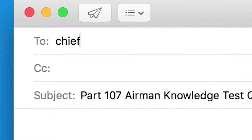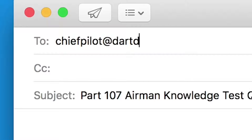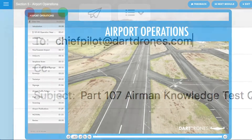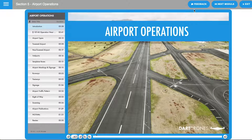If you have any questions, don't hesitate to reach out to our Chief Pilot either by emailing chiefpilot@dartdrones.com or by clicking on the Feedback button.